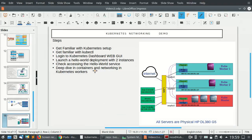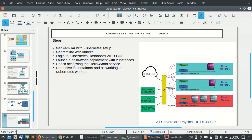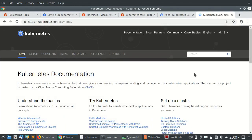We managed to log into our Kubernetes dashboard. Now we are going to start launching a hello world deployment with two instances on two servers, and we will access the hello world service from a browser. The hello world application is a basic deployment — a Docker container — and we will be accessing that.